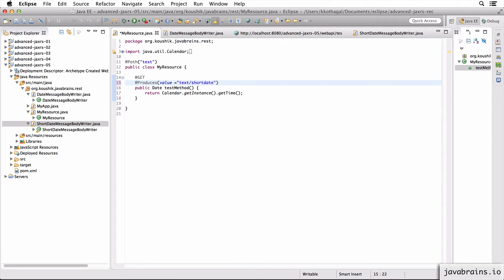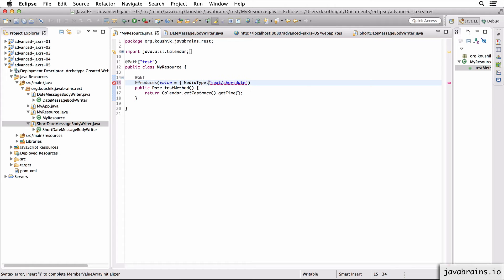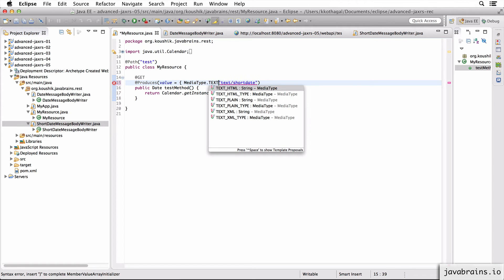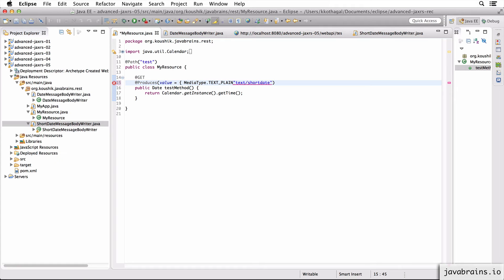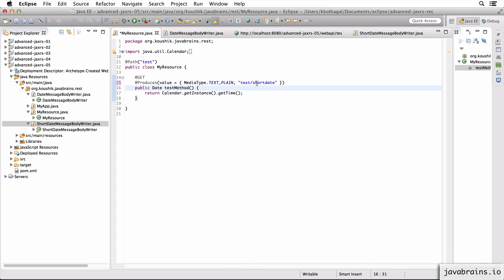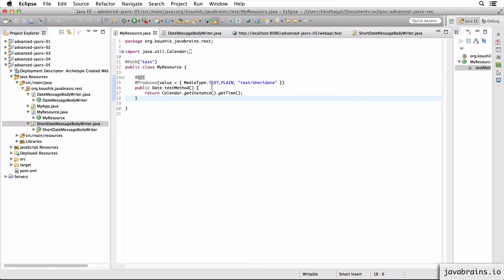So let's say I have a value property here, and I can send in a bunch of media types. Let's say I do MediaType.TEXT_PLAIN as well as my text/short date media type. Okay, so now what's going to happen is when a request comes in, a client can pick what media type they want from the Accept header.